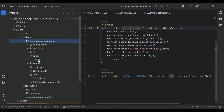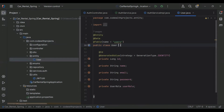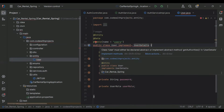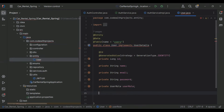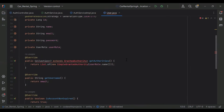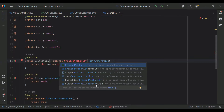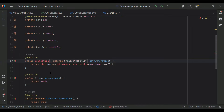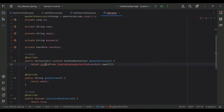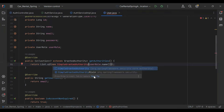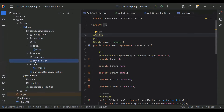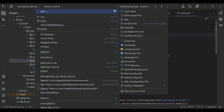After that I'm going to implement our User entity with UserDetails, so we need to implement a few methods. Let me add those. You can see we import GrantedAuthority, Collection from java.util, List from java.util, and SimpleGrantedAuthority from org.springframework.security.core.authority. Let's go to our services.